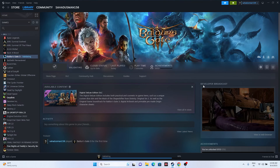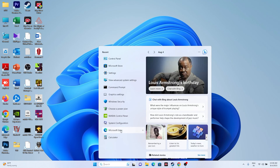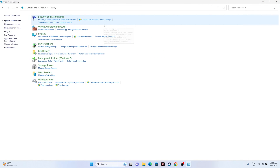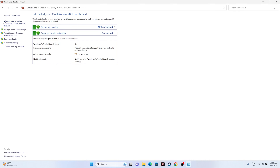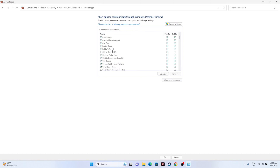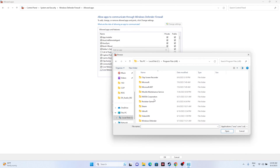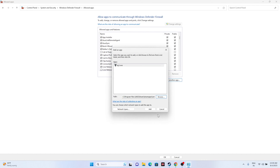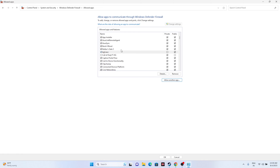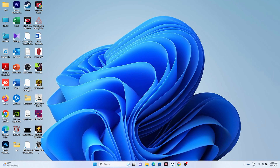The next fix is to allow the game through Windows Security Firewall. Go to Control Panel, then System and Security, then Windows Defender Firewall, and click 'Allow an app or feature through Windows Defender Firewall.' Check whether Baldur's Gate 3 is listed and that both Private and Public are checked. If not, click Change Settings, then Allow Another App, click Browse, and navigate to: Local C > Program Files > Steam > SteamApps > Common > Baldur's Gate 3, select the application, and add it. Make sure Private and Public are both enabled.